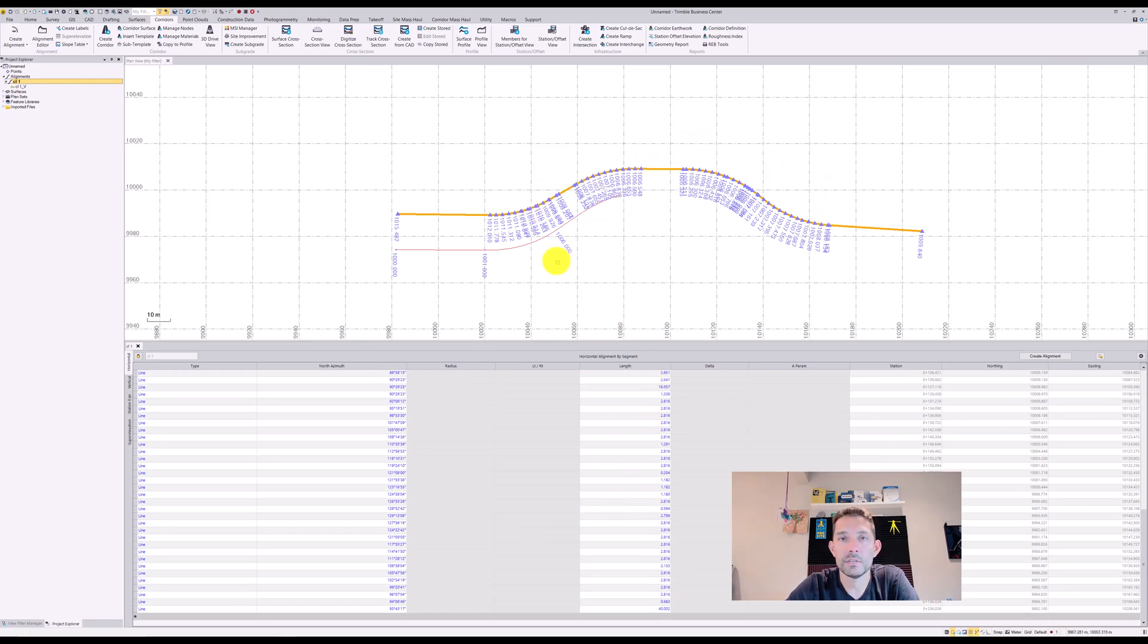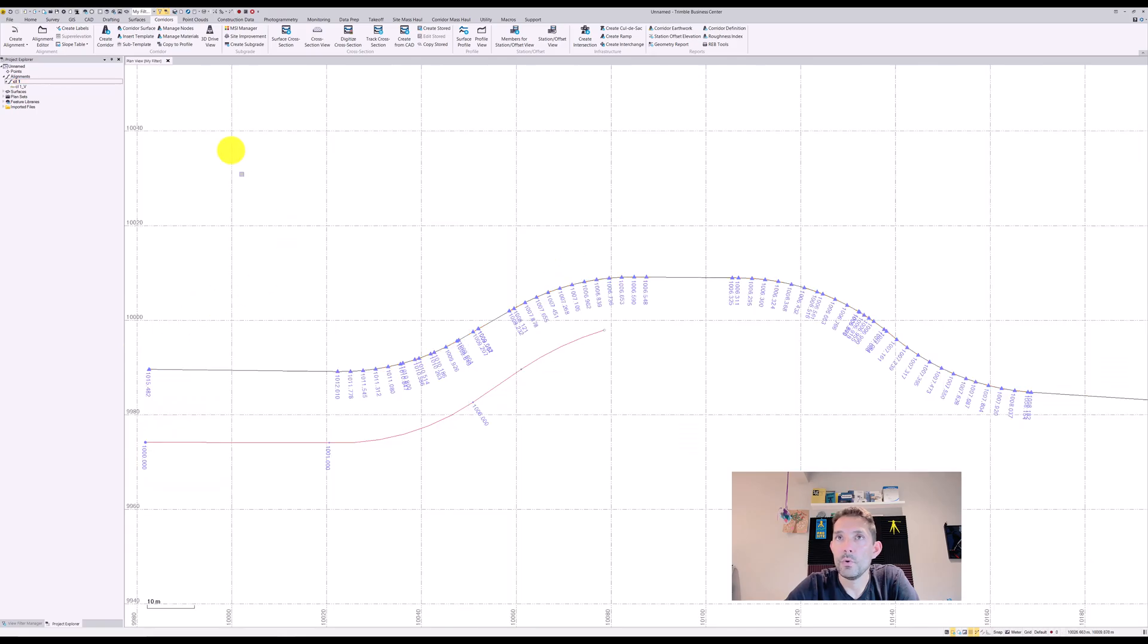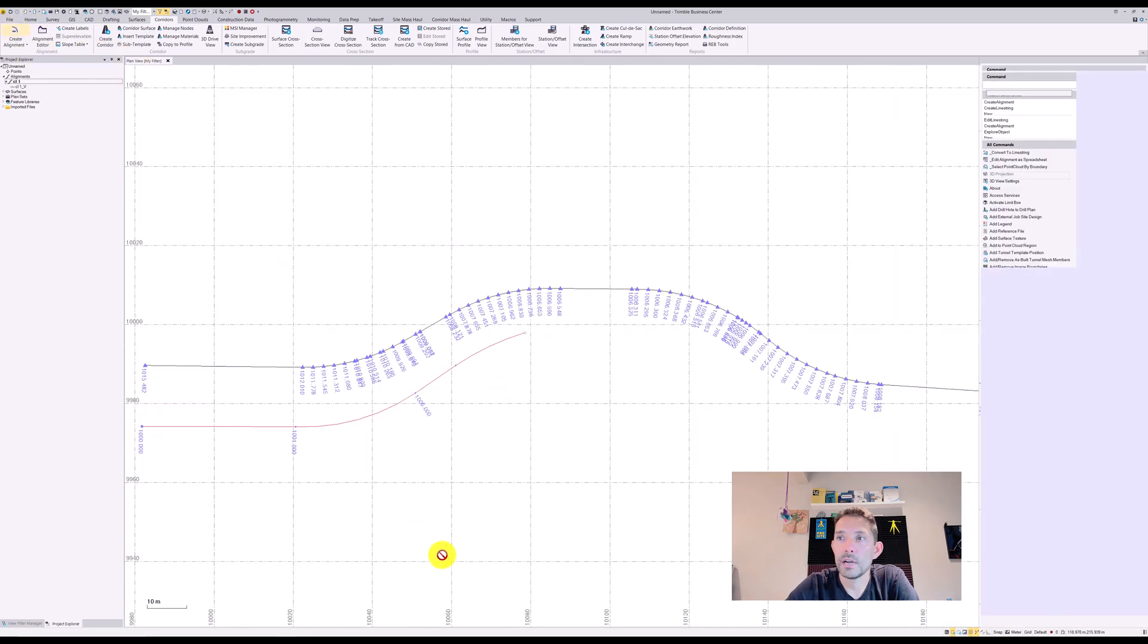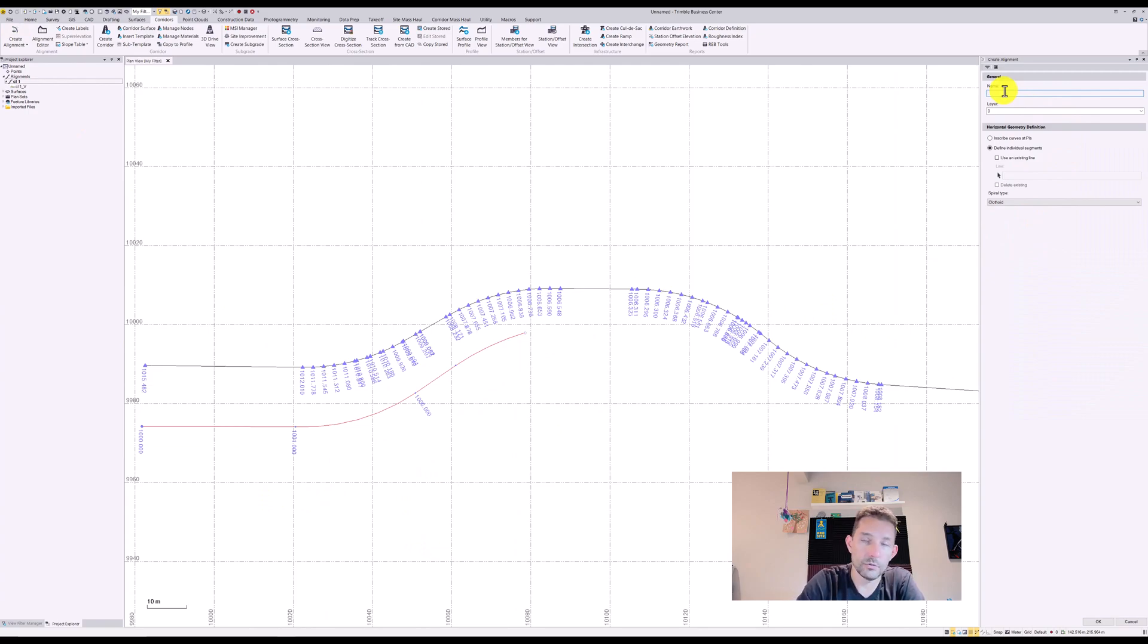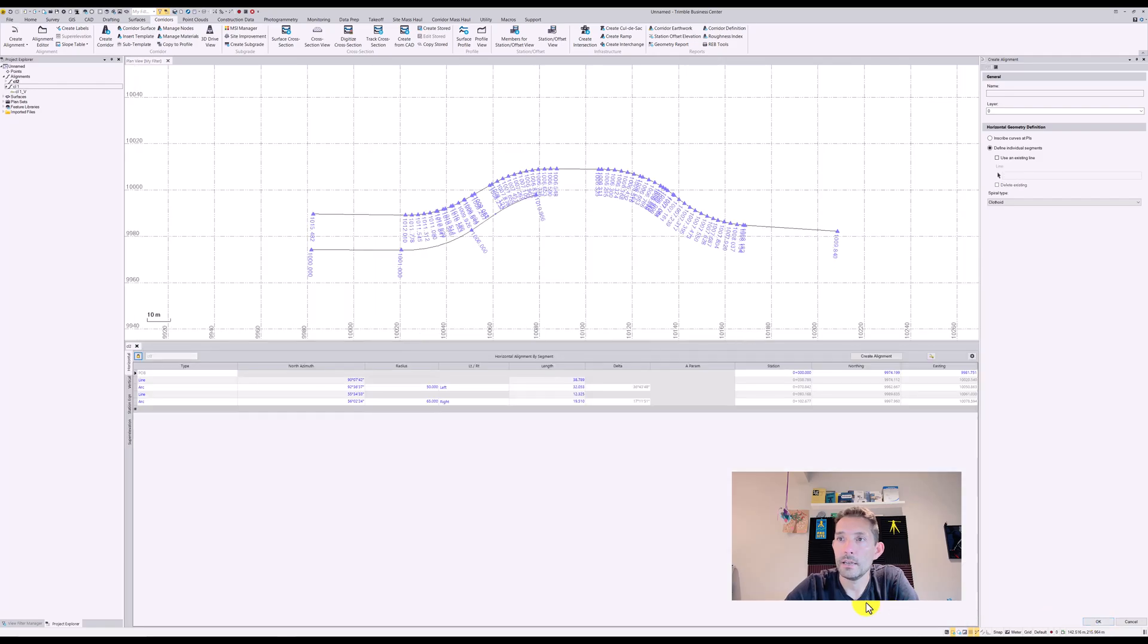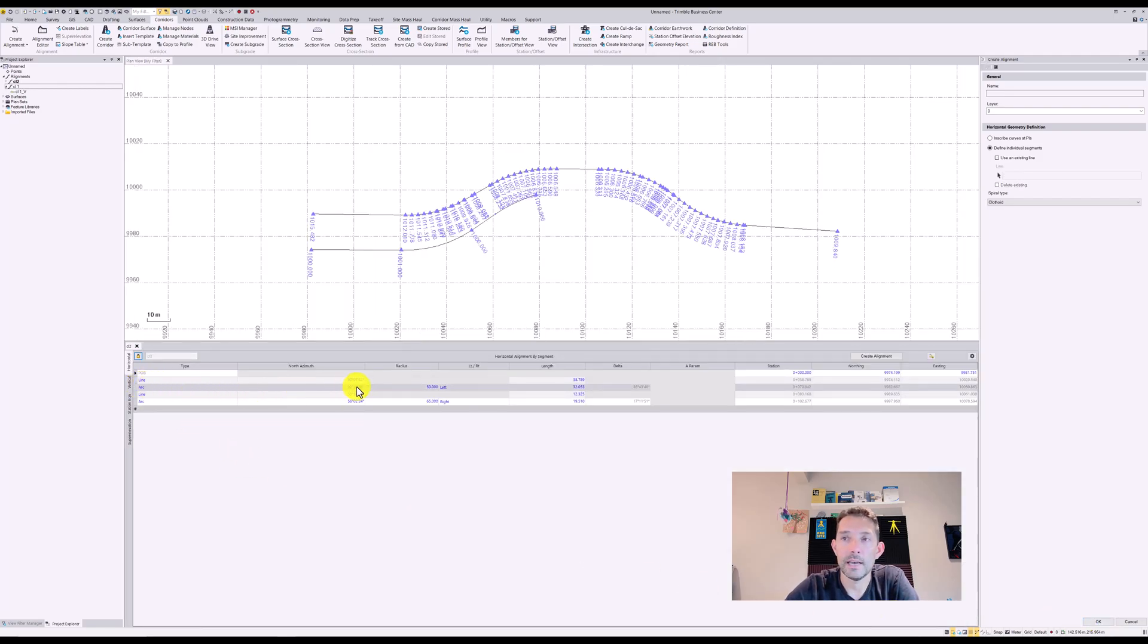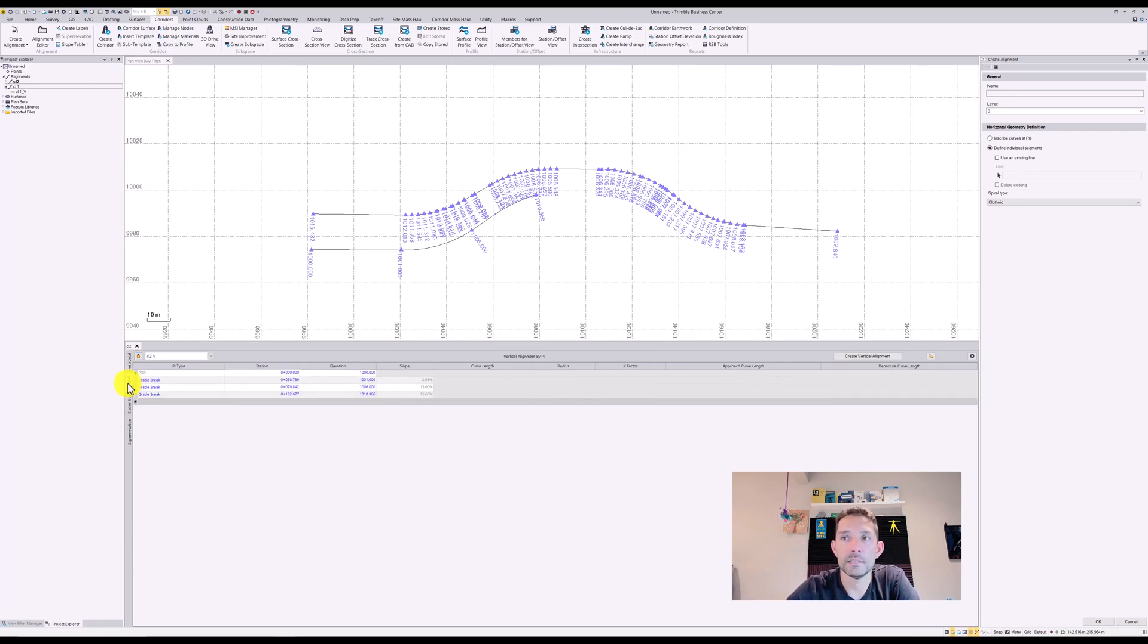That would be the one. Now let's try this one. We're going to call it centerline two, same idea, but I'm going to select this. And if we did it correctly, as you can see it actually picked up the arcs and put them into the alignment.